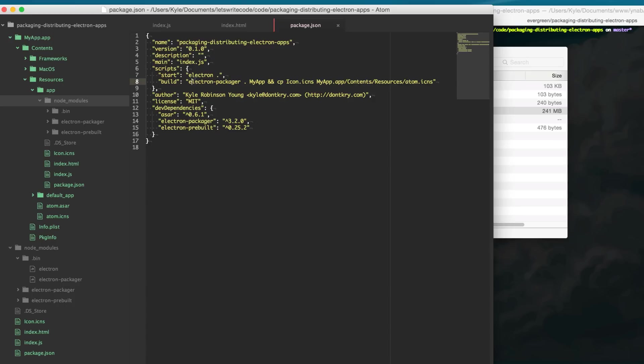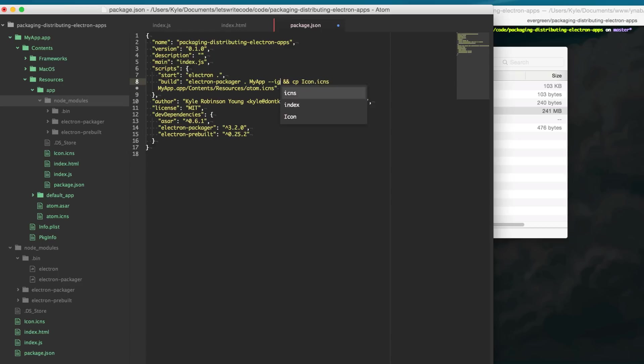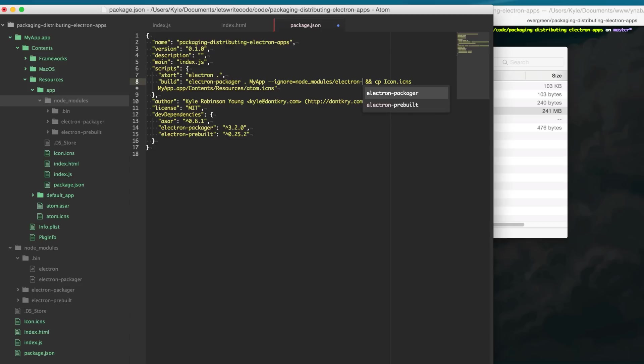So Electron Packager here has an option where we can ignore files. We do --ignore equals node_modules/electron and so basically anything that starts with electron-dash we're just going to ignore that and it will ignore Electron Packager and Electron Prebuilt.